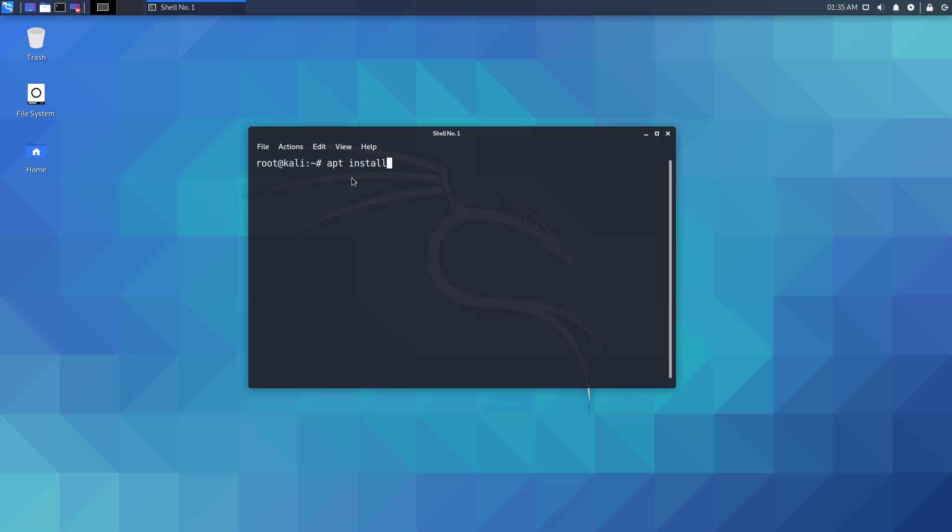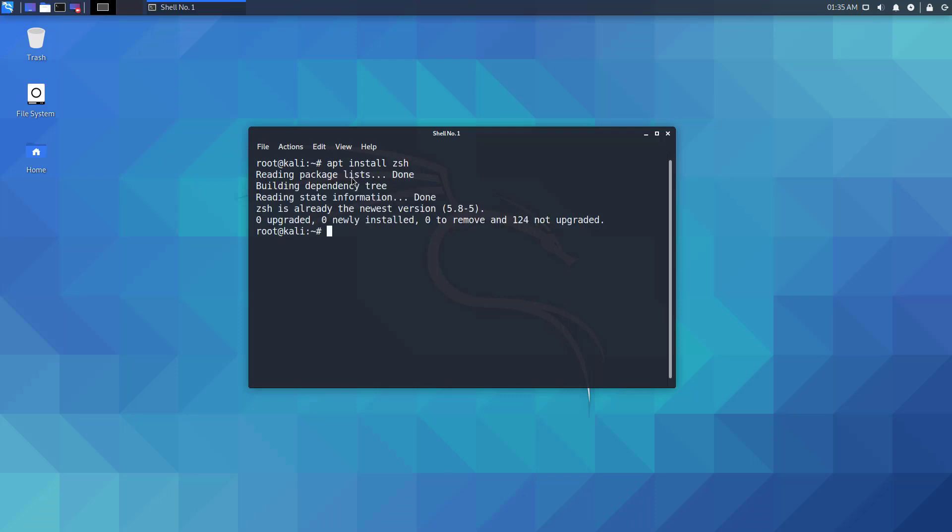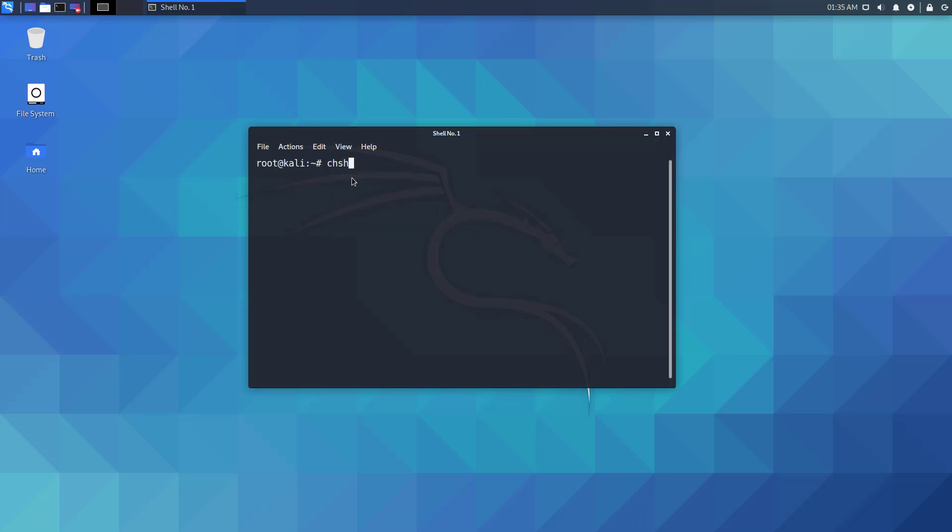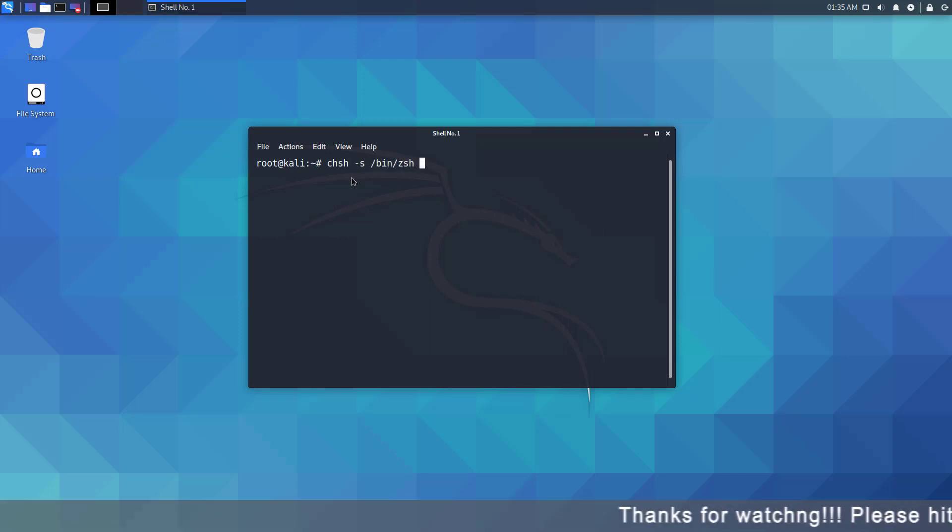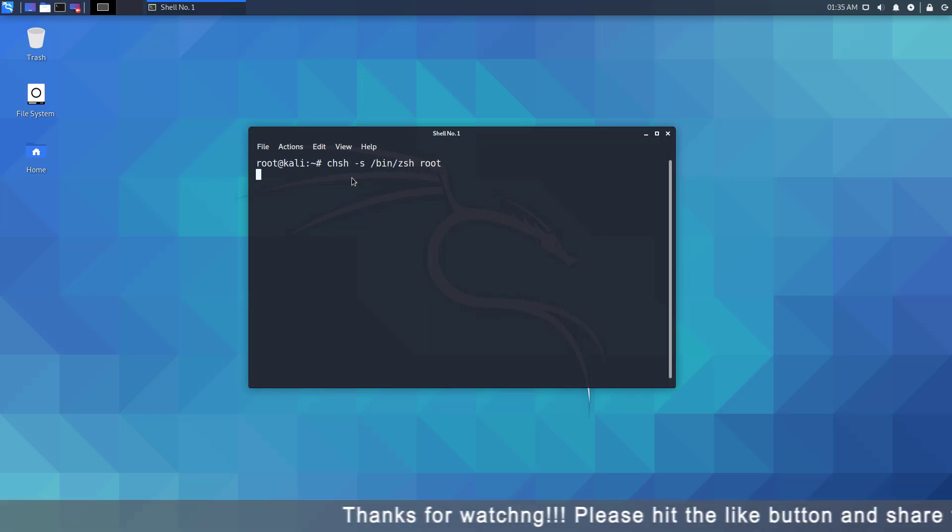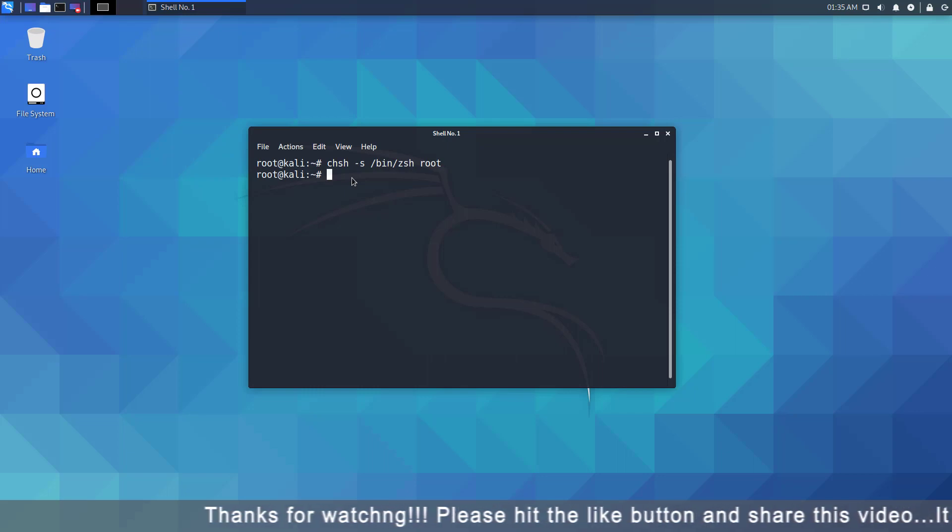Now we have to install zsh using this command. But in the new version it is pre-installed. Now we have to make zsh the default shell using this command. I've provided all commands in the description.